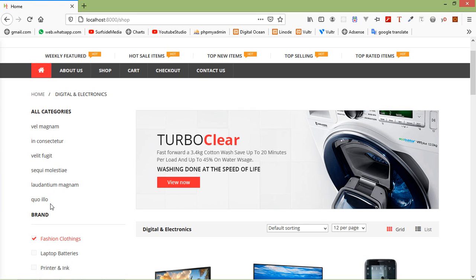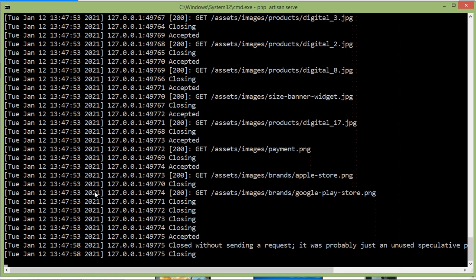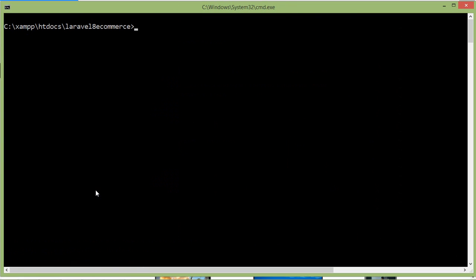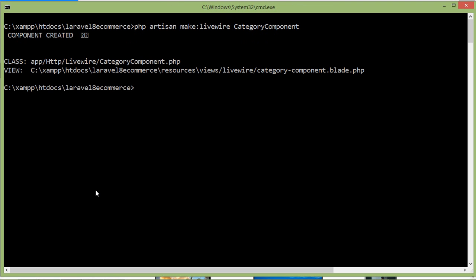Now let's create a new Livewire component for displaying all products according to the category. Switch to the command prompt, stop the running application with Control+C, and clear the screen. For creating the new Livewire component, type: php artisan make:livewire CategoryComponent. Press enter — component created. Now run the application with php artisan serve.